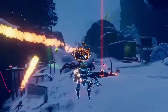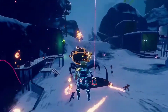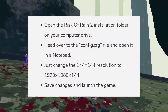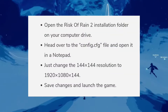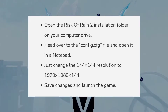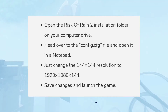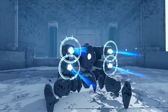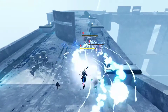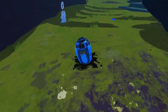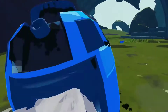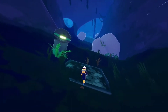So I'm gonna show you the screenshots which you can try out. First, you have to open the Risk of Rain 2 installation folder on your computer drive. Then head over to the config.cfg file and open it in Notepad.